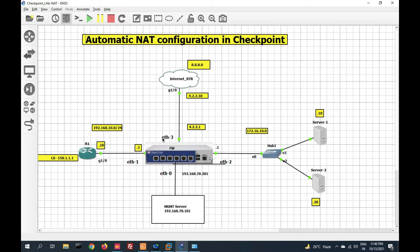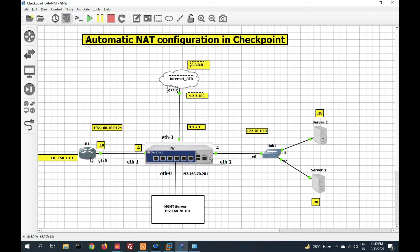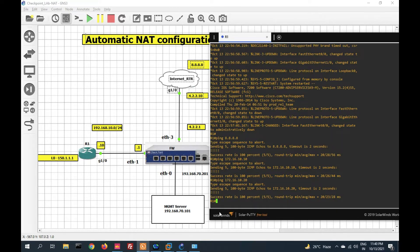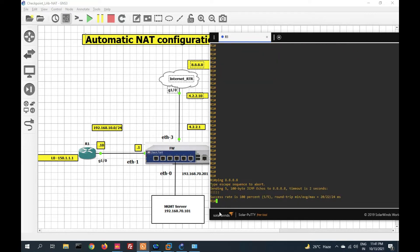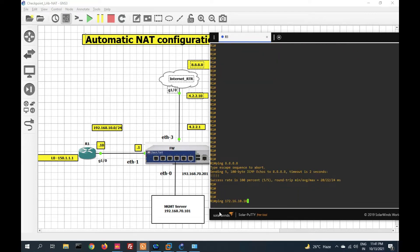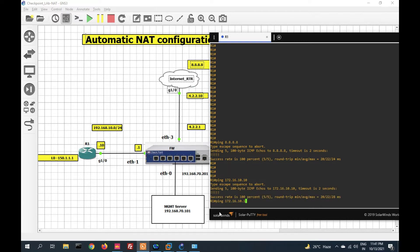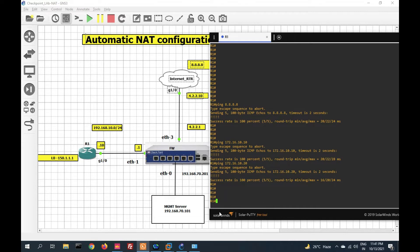In this video we will configure automatic NAT. Before starting, let me show you my topology. This is my gateway — here is the inside zone, this is my DMZ zone, and this is the outside zone. Before configuring NAT, let me verify that I am able to ping from the inside zone to the internet, from inside to DMZ, and inside to DMZ server 2.